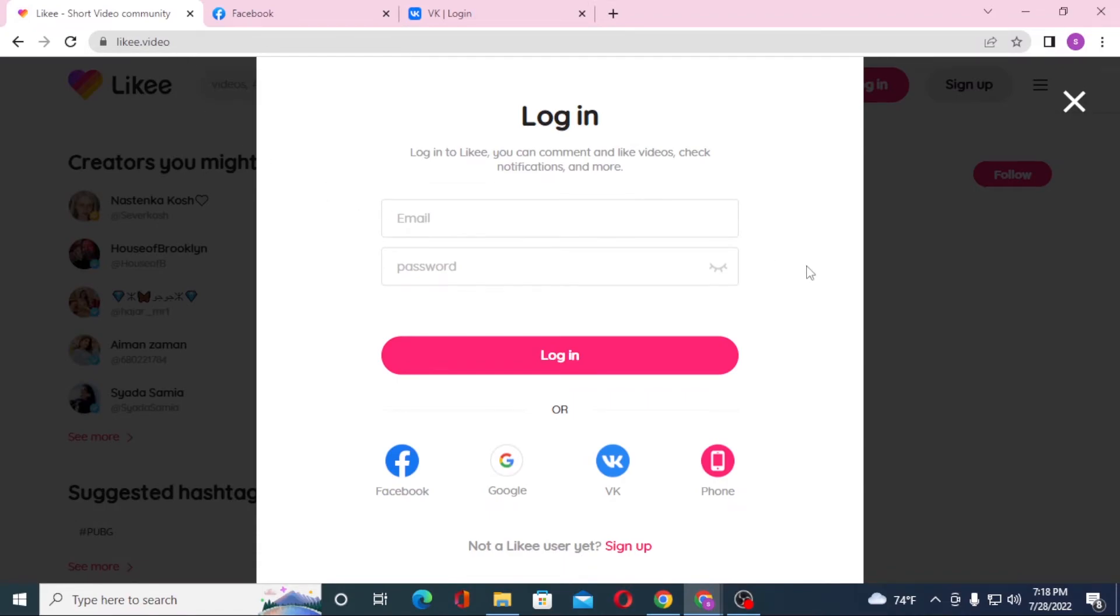Or if you have not yet created an account on Likee, simply click on sign up to go to the procedure to register an account on Likee. And that's it. This is how you log into your Likee account from your computer.